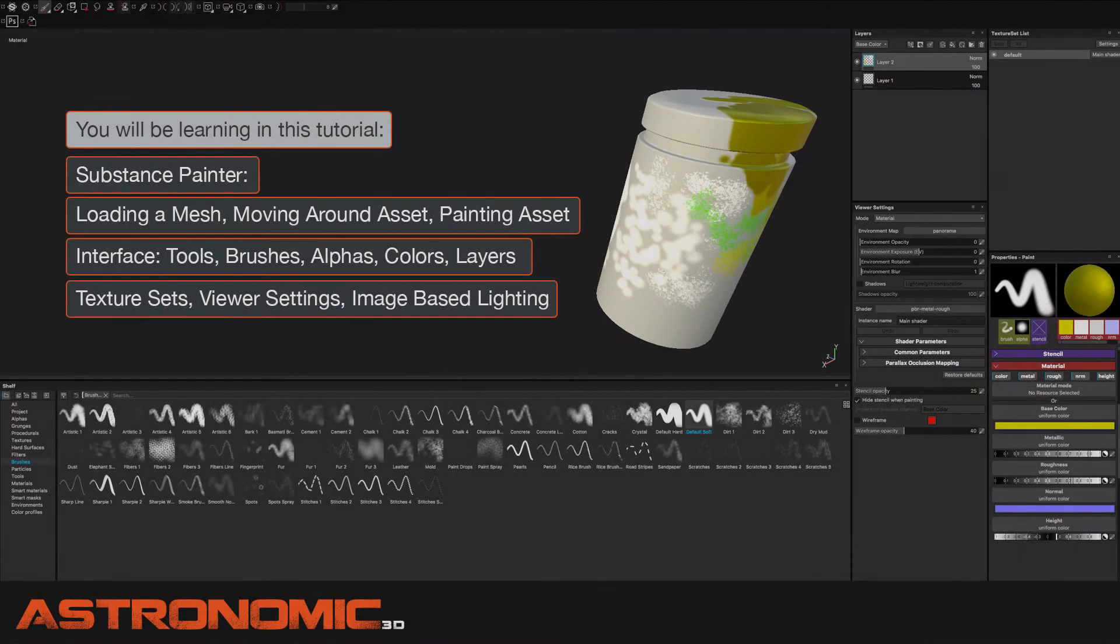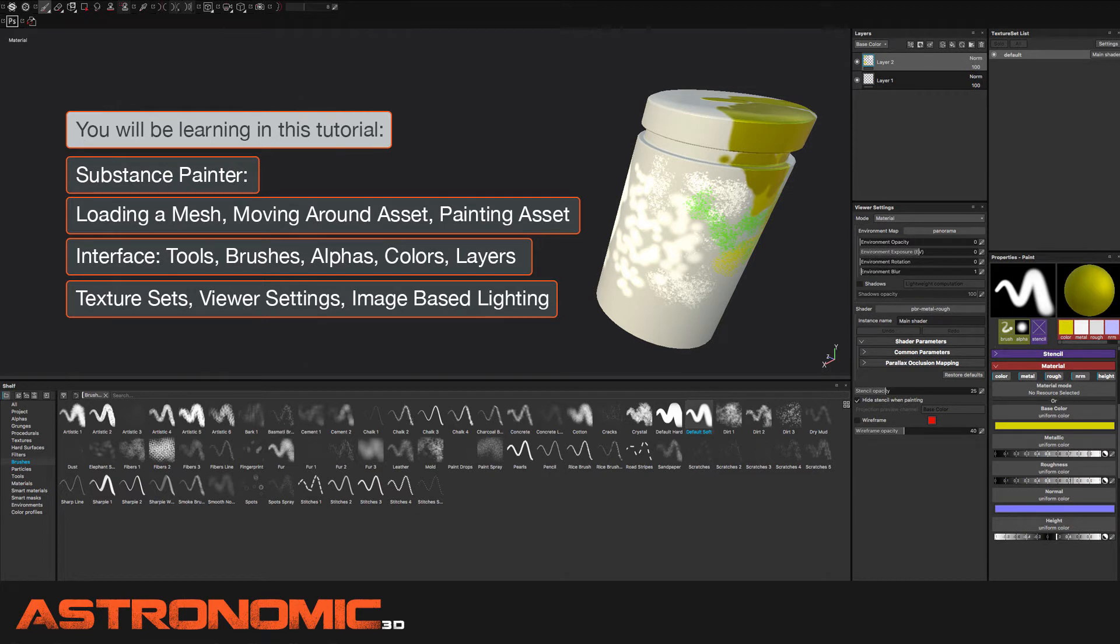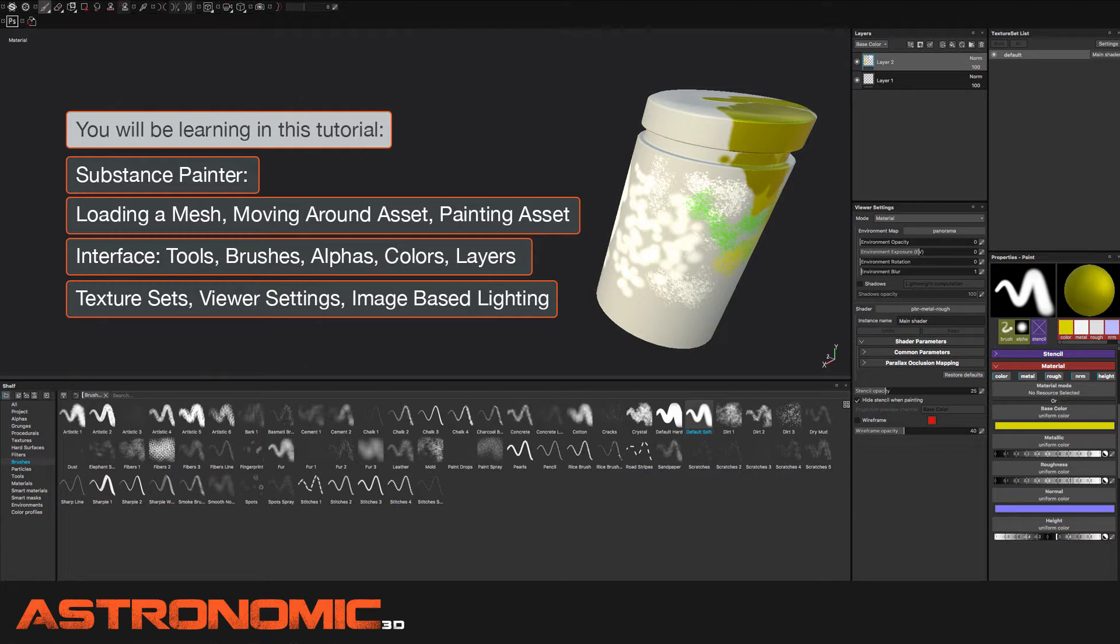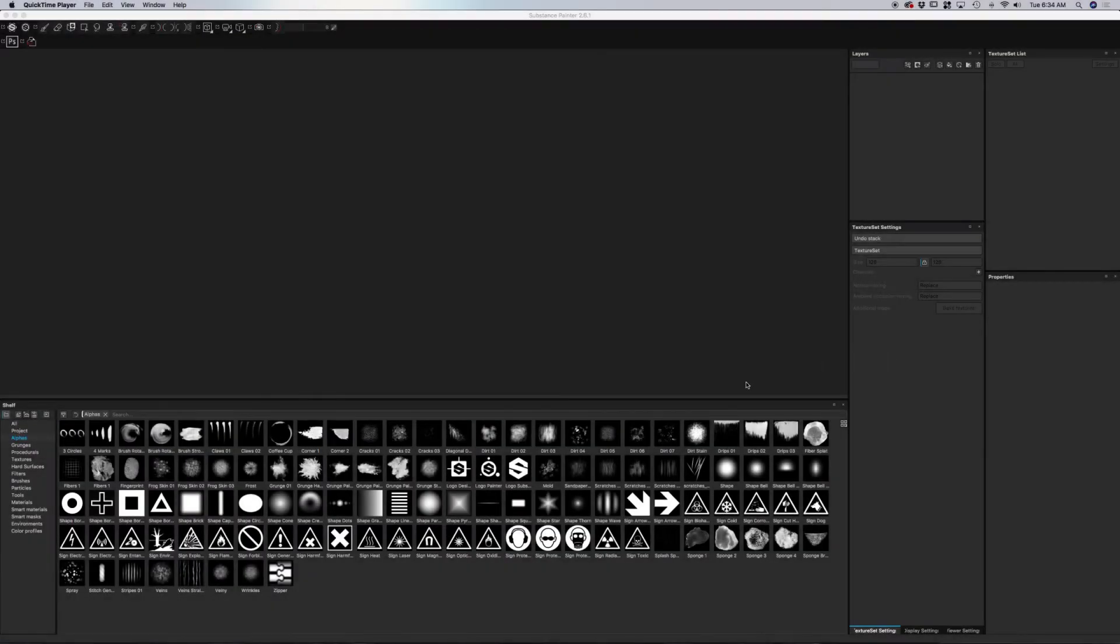We're going to go over a very basic quick start for someone completely new to Substance Painter. I'm going to cover the ability to bring in a mesh, go over the interface, and get right into painting, showing you how the brushes work, the alphas, the materials, the layers, viewer settings, and texture sets. This is just to get you started and running. For future tutorials, I'll get into a lot more in-depth of each component.